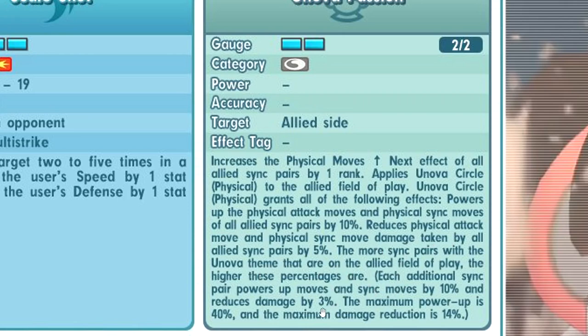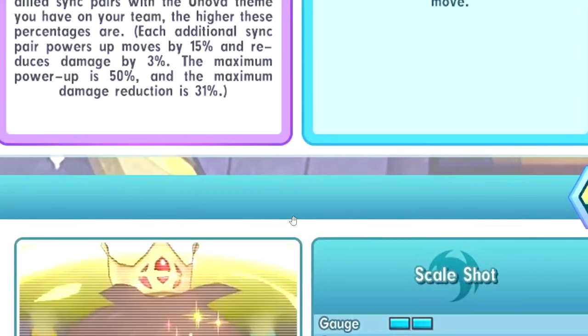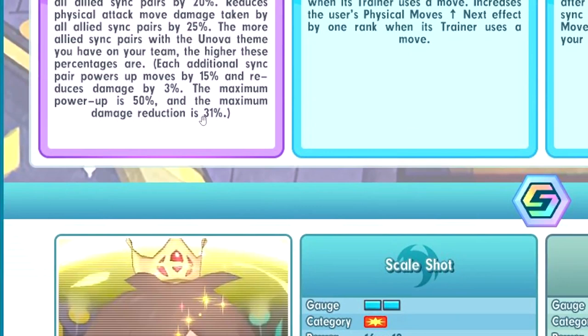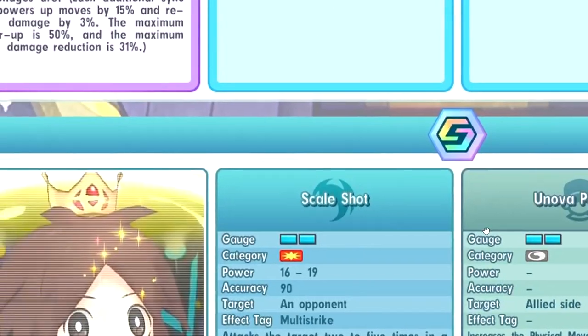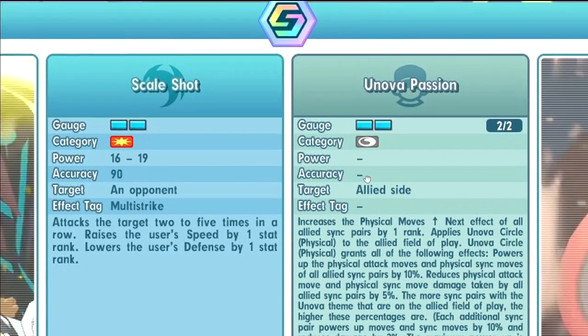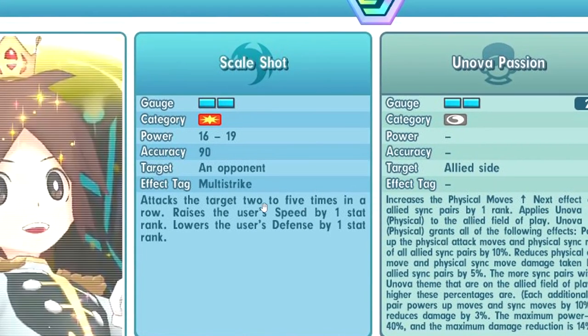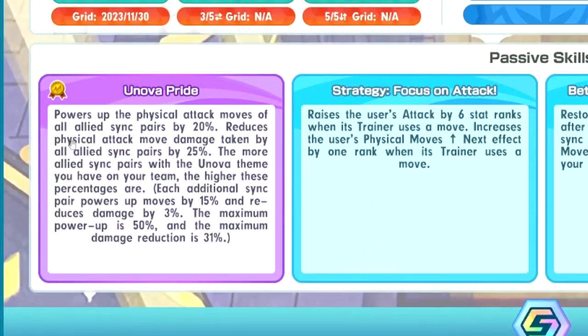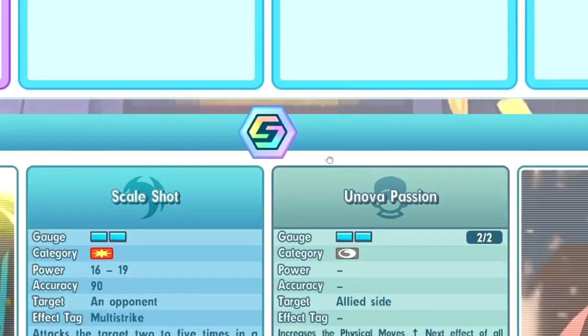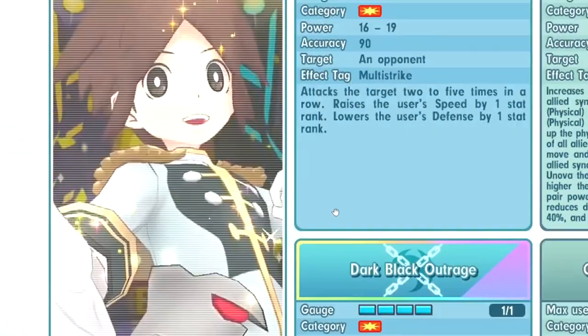If you have 3 Unova sync pairs, you will have 40% damage increase for sync and regular moves as well as 14% physical damage reduction. The maximum is 50% - I don't know if they stack additively, so 50 plus 40 that would be 90%, that's almost double your regular moves. Reminder that master passive only increases your regular moves, not sync moves. But this trainer move, this Unova circle physical, increases your sync moves also which is quite crazy.